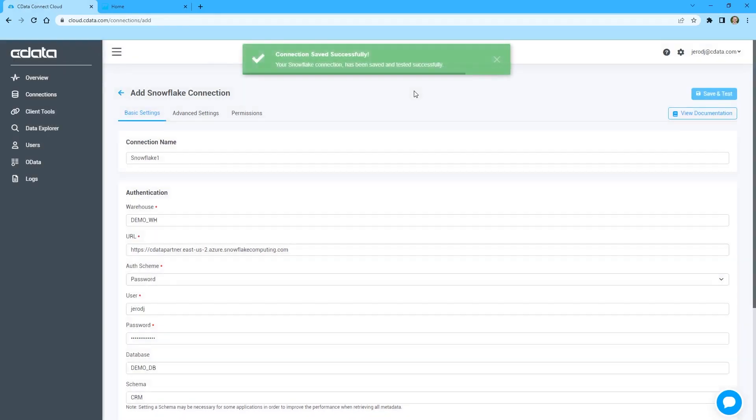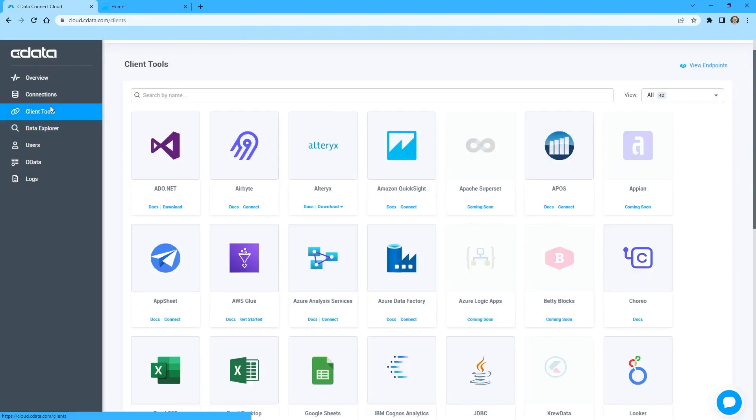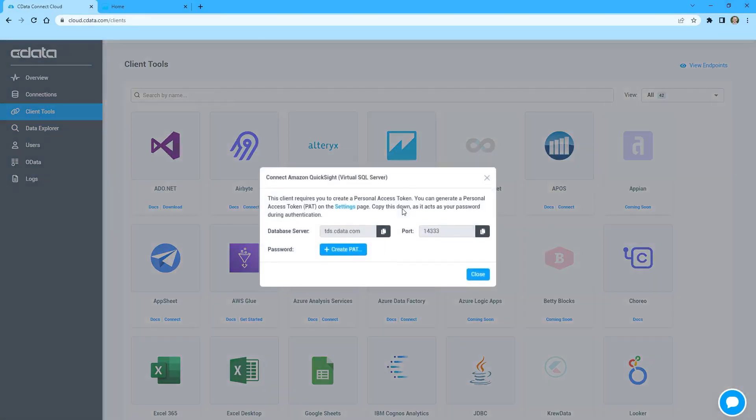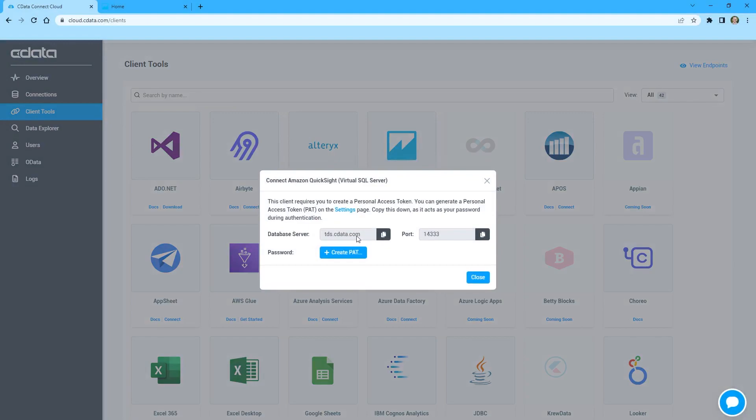Next, navigate to the Clients page and click the Connect link for Amazon QuickSight. A window will appear with the connection information you need from Connect Cloud, namely the server and port. You can create a new Personal Access Token, or PAT, or use an existing one. With the connection configured, you are ready to work with your Snowflake data in Amazon QuickSight.